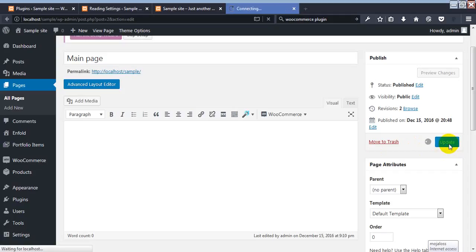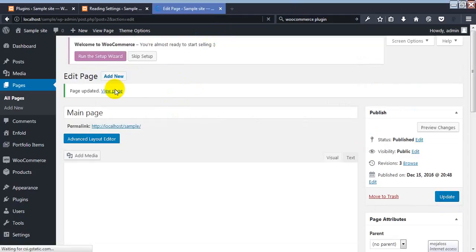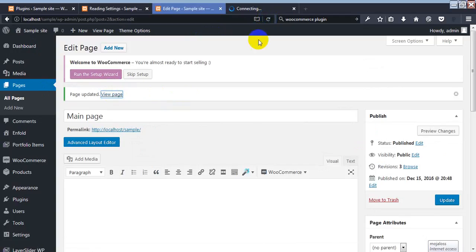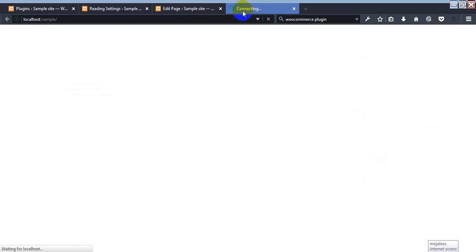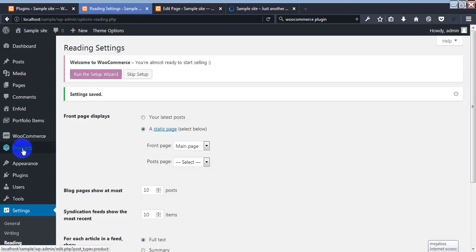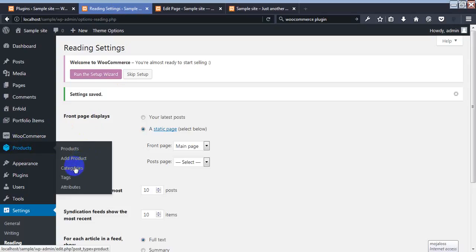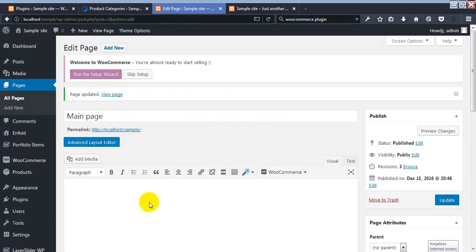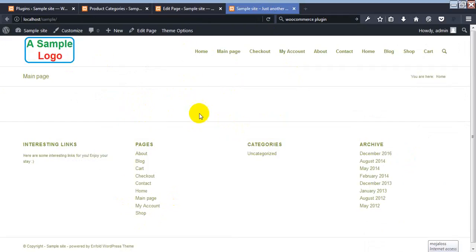I'm going to delete this shortcode and update the page. Now I'm checking the page to see what we did. There are no products available on this page right now — before I had deleted the shortcode, there were some products. Now all the products are gone.